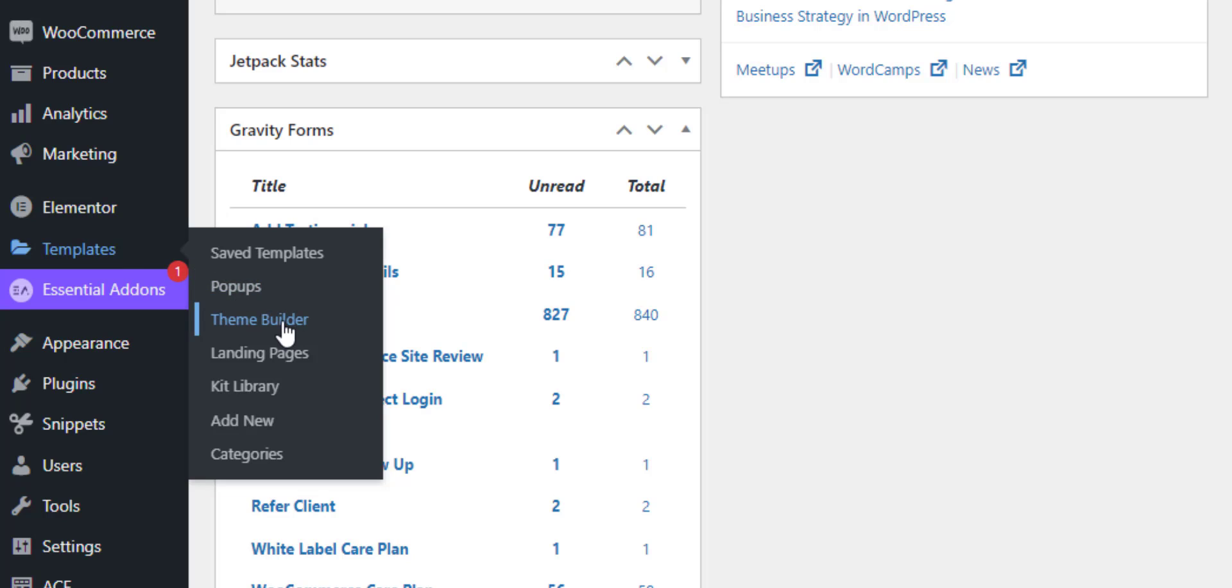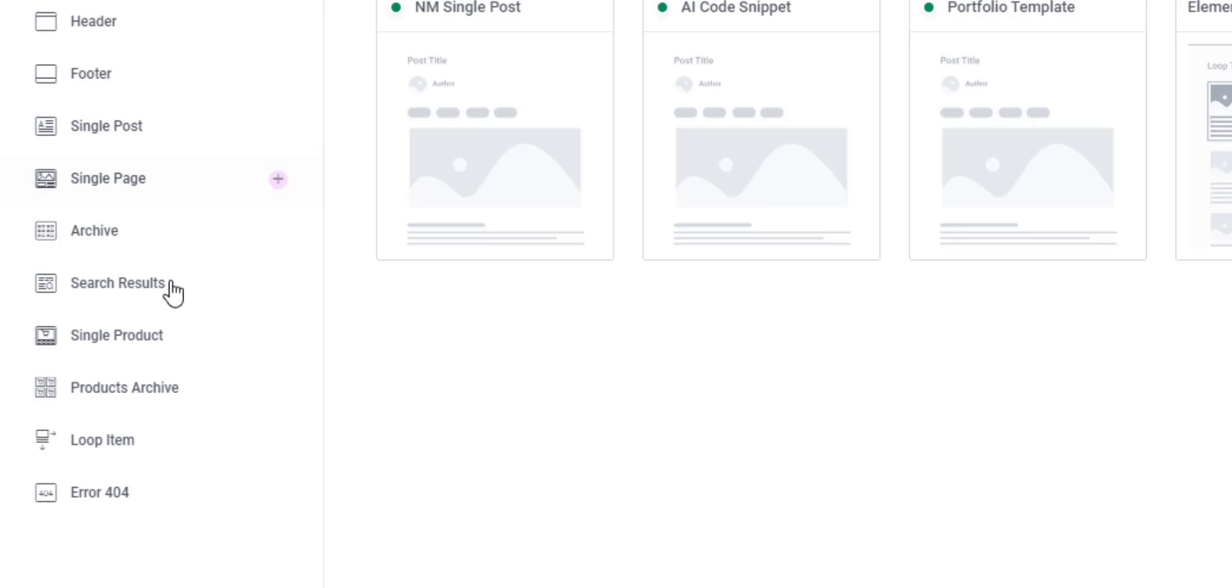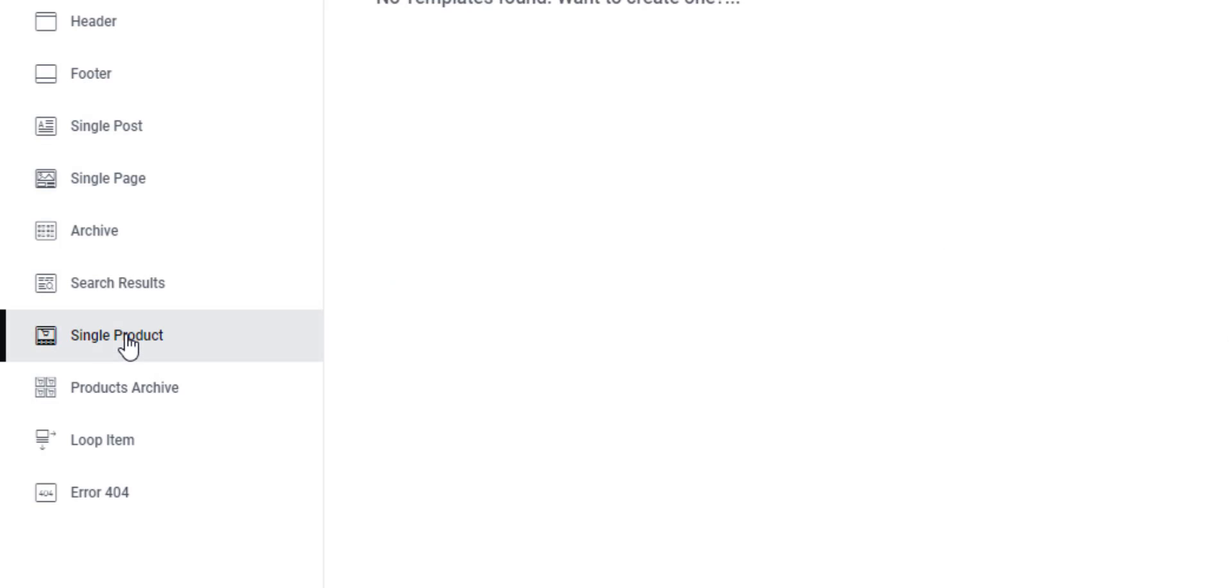Going to templates, theme builder. We don't have a template at the moment, so we're going to create a new one.